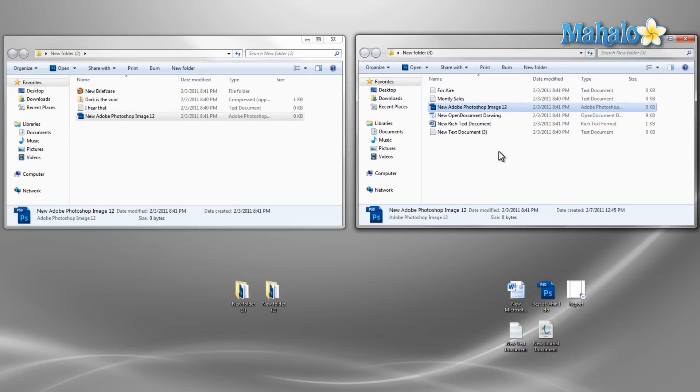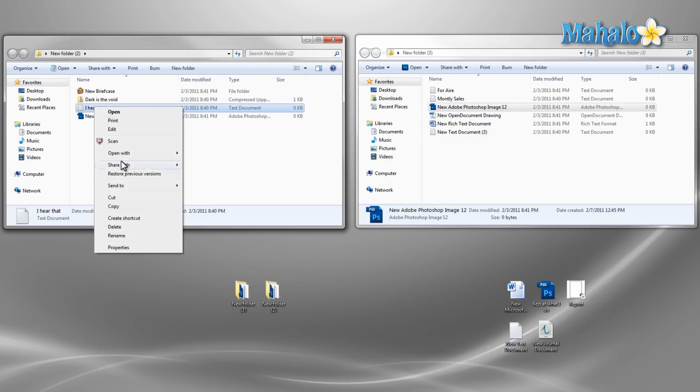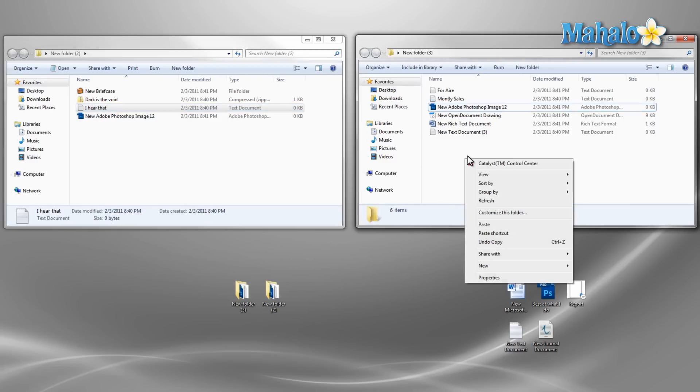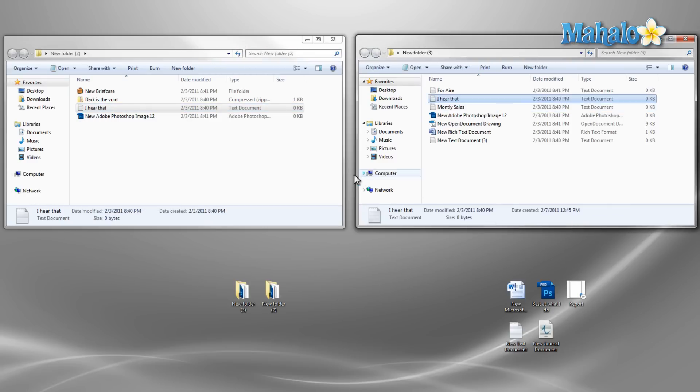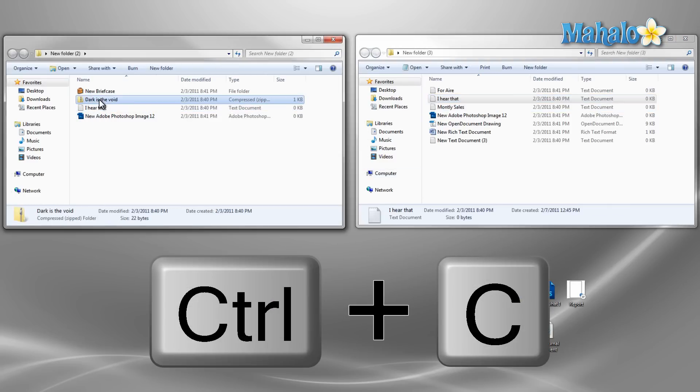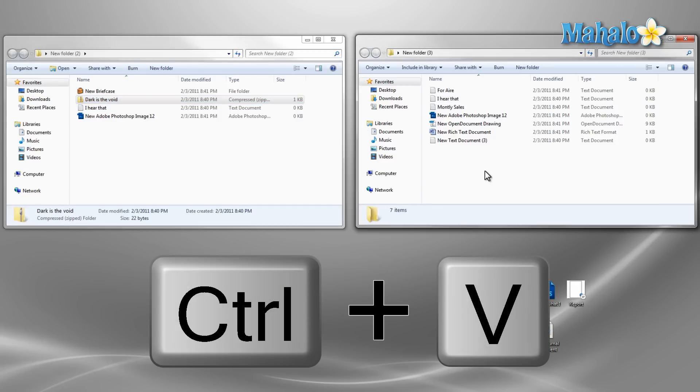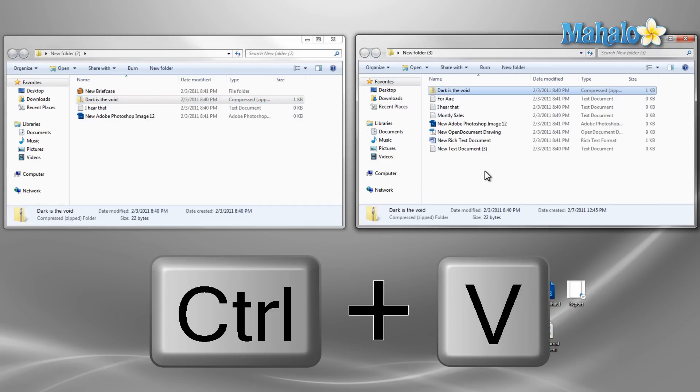Another way to do this is to right click on the file, select copy, then destination folder right click and select paste. Or we can use the keyboard shortcut control C to copy and in the destination folder control V to paste.